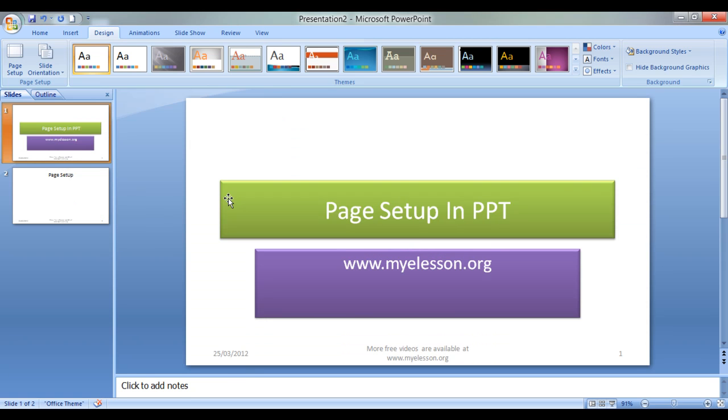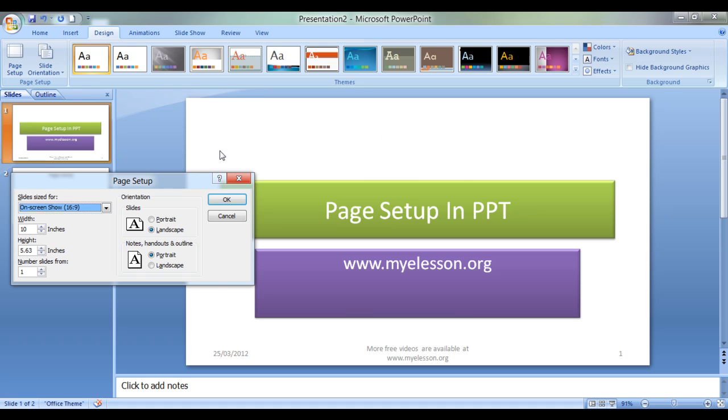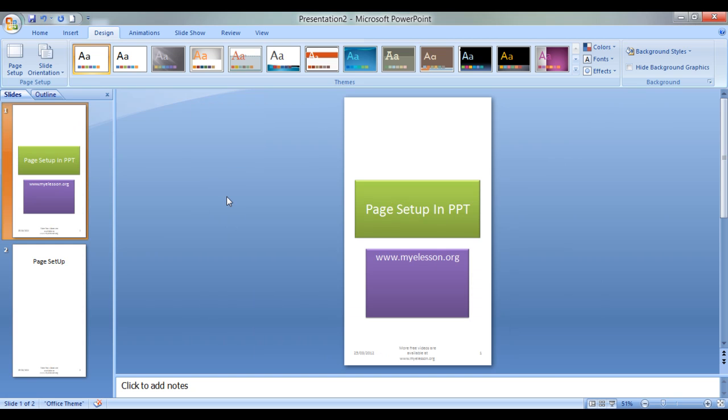Now there is one more option that I would like to tell you. When you go to page setup, you see this orientation also. As of now, this is a landscape orientation where the width is more than the height. Now if we go to portrait mode, the height would be more than the width. Let us see. See? This is a cool, wonderful option built in.